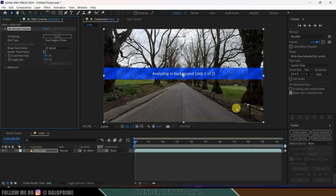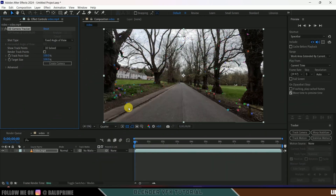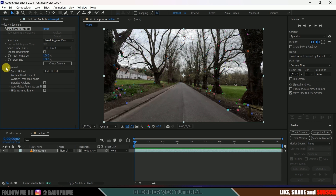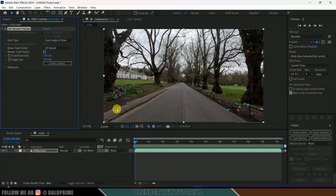It will track the footage and use some tracking points. When it is done, we got some track points here. First of all come to the advanced options, expand this one. For this average error value, the average error is 0.64 pixels, which is good — anything less than one pixel is fine. If you got an error value more than that, just click on the Detailed Analysis option, which will take the footage once again and reduce the error value. For this tutorial, 0.64 is OK.